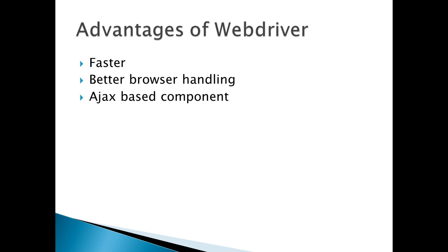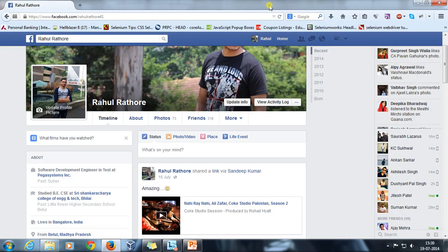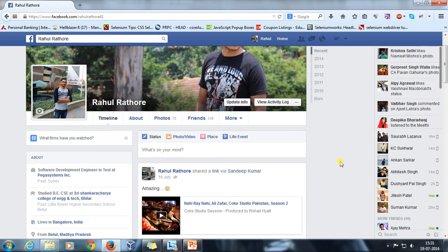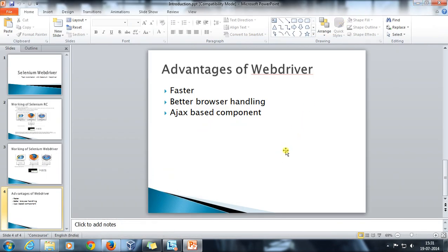The third advantage is handling Ajax-based components. Ajax stands for Asynchronous JavaScript and XML. For example, on a Facebook page, a certain part of the page keeps refreshing while the entire page remains the same — these are Ajax-based calls. In Ajax, only certain parts of the page get refreshed while the rest stays as-is. WebDriver provides classes such as ExpectedConditions to handle this kind of component in a better manner compared to RC.